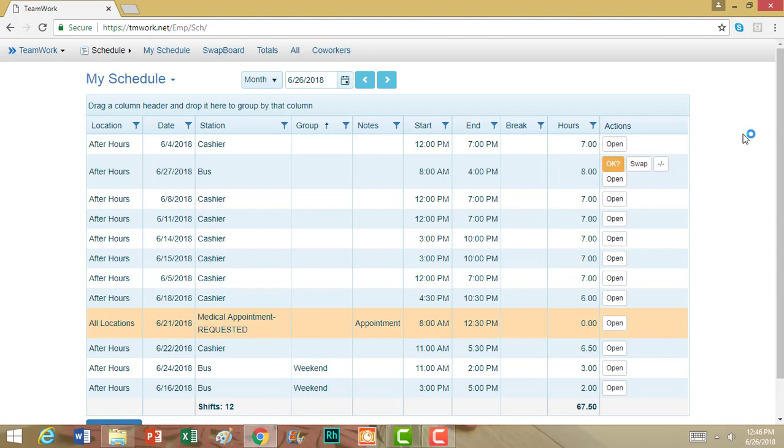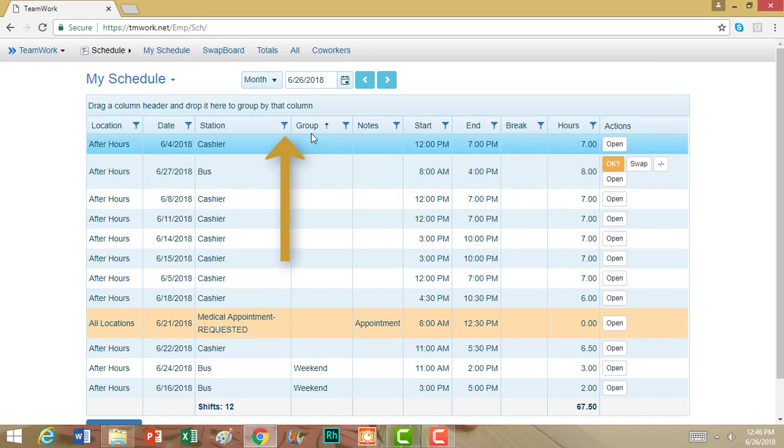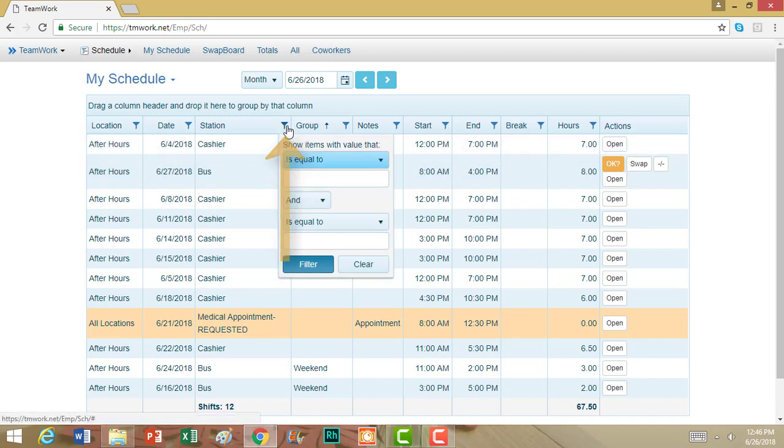There is one other thing you can do with your filter. If you click on one of your filter symbols, a pop-up menu will come up, and it's going to allow you to enter in a word or phrase that you want Teamwork 5 to filter by.